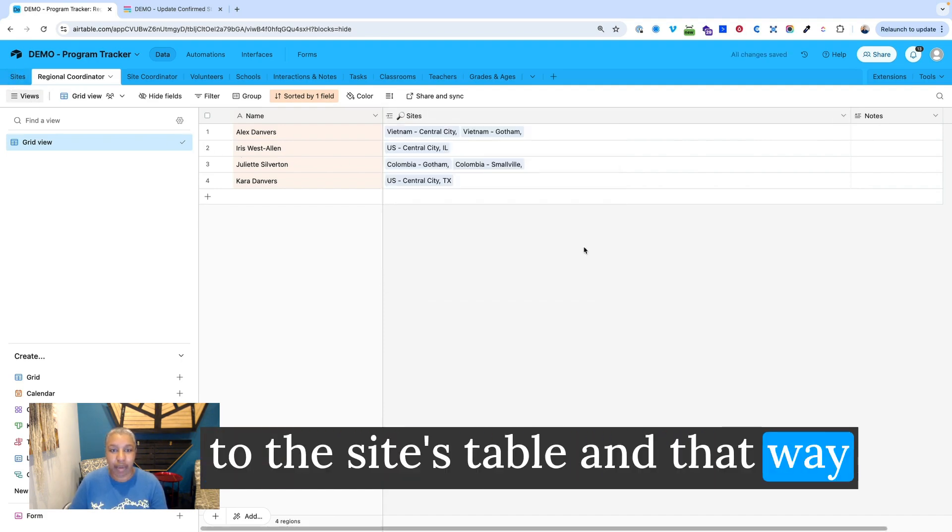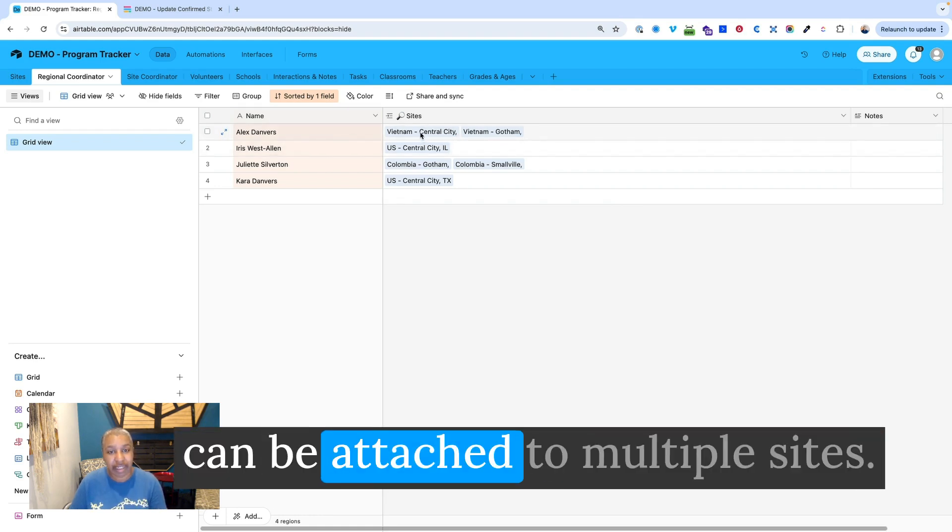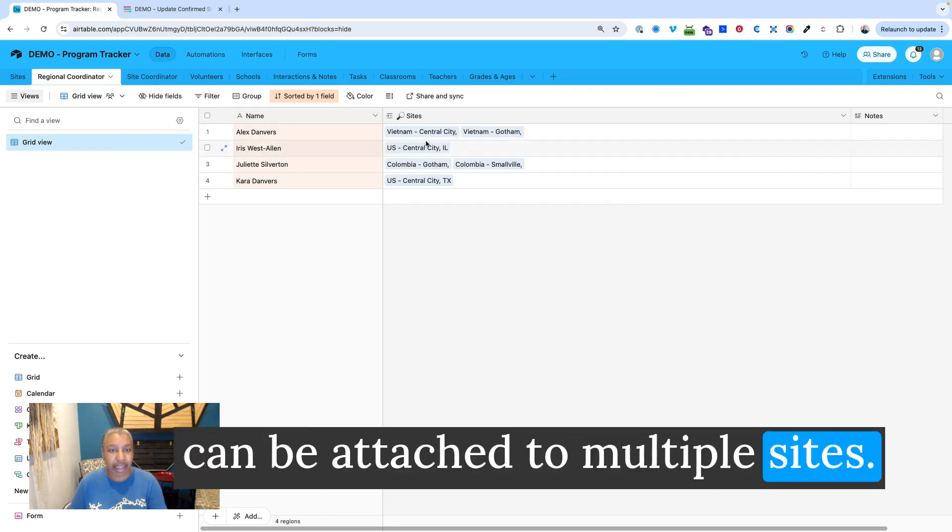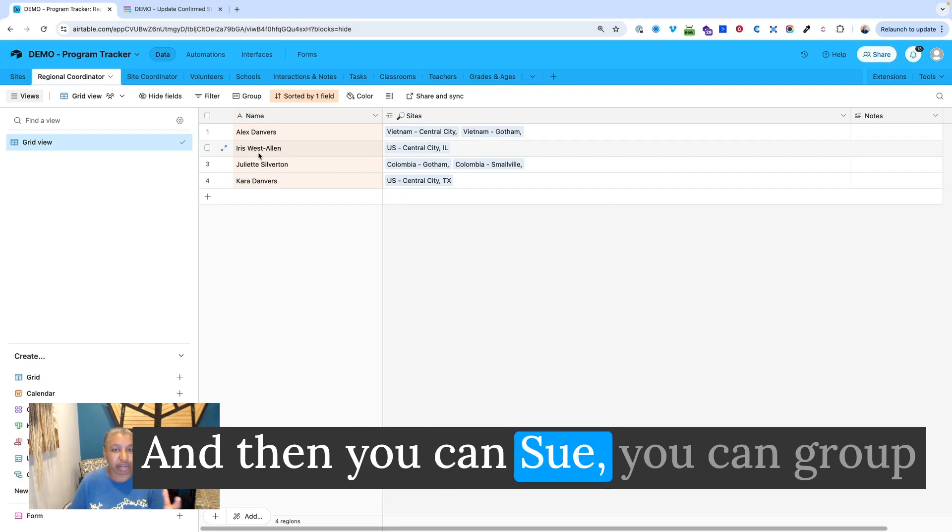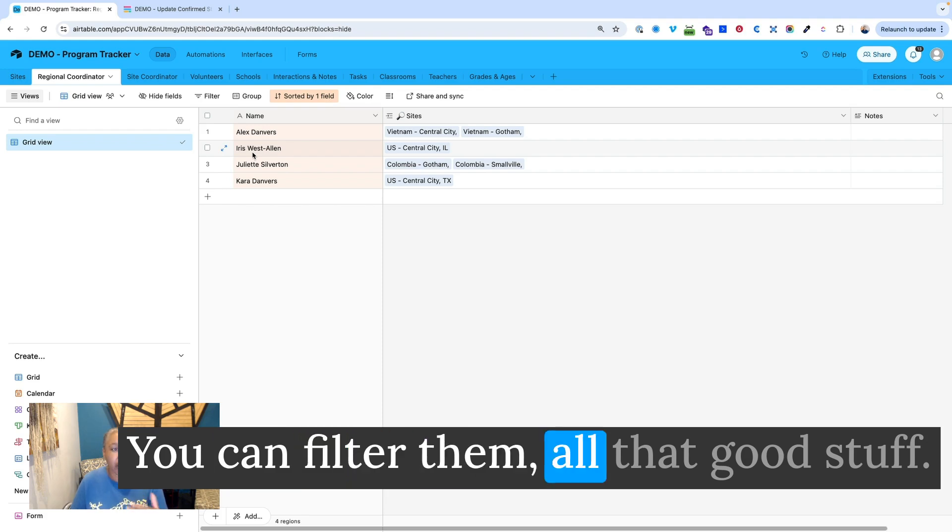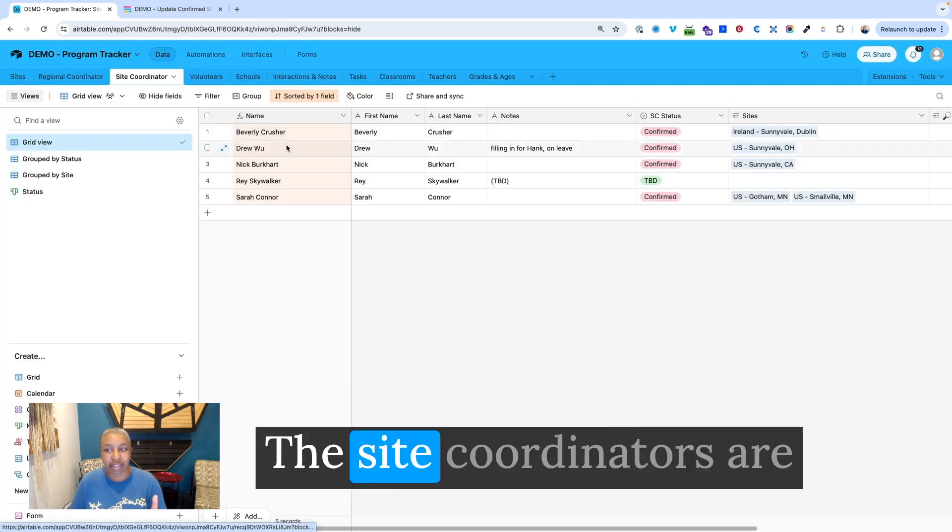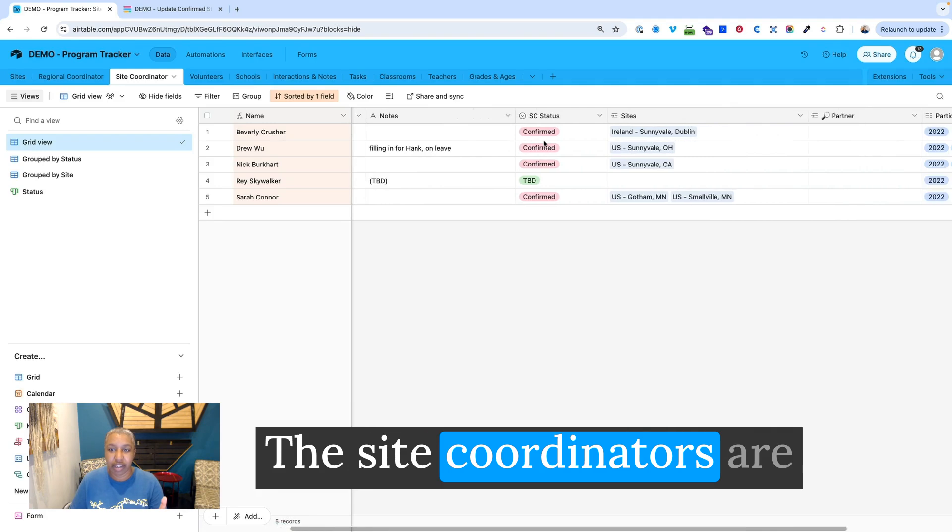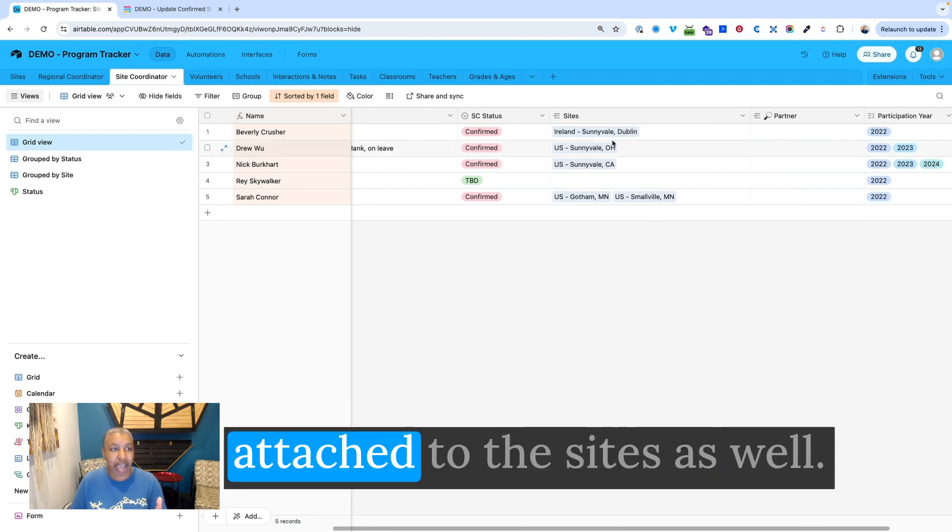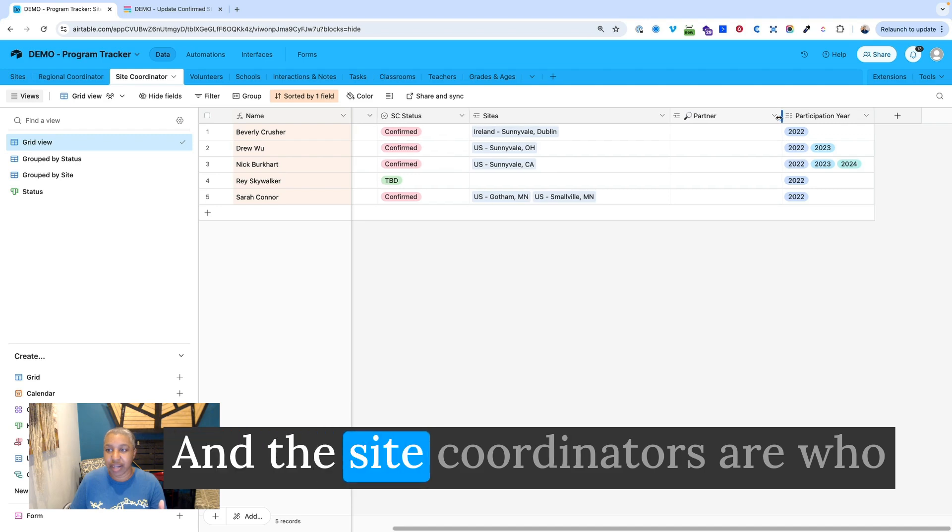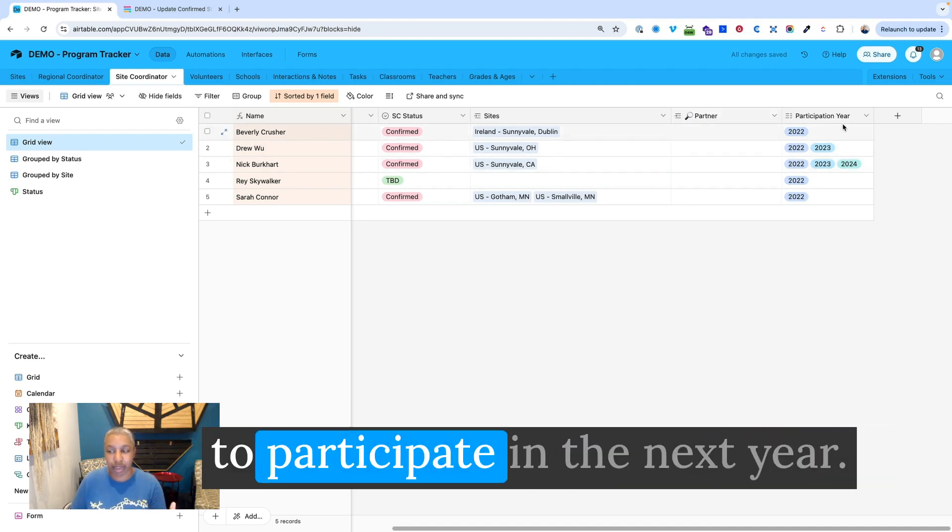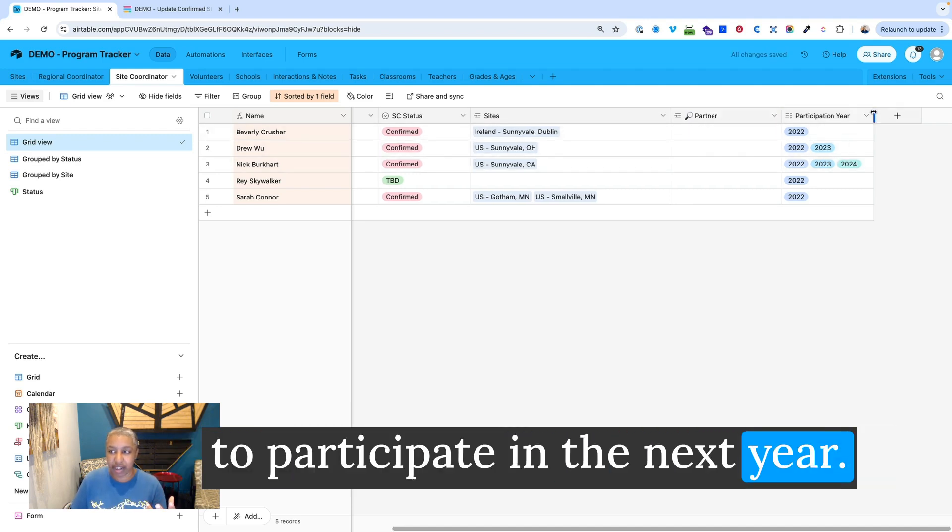And that way people can be or coordinators can be attached to multiple sites. And then you can group them by what sites they're attached to. You can filter them, all that good stuff. Then you have the site coordinators. The site coordinators are attached to the sites as well.